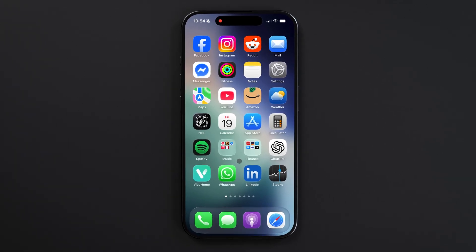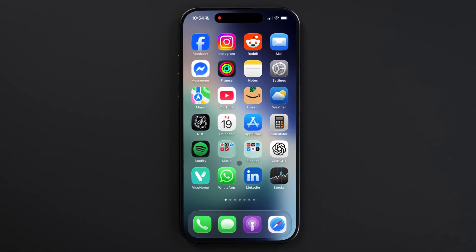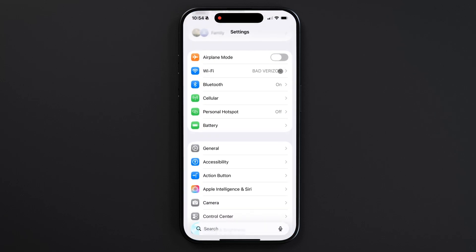Some iPhone models have the always-on display, which keeps a dimmed version of your lock screen visible, showing things like time, widgets, notifications, and live activities.